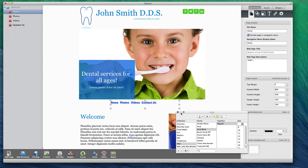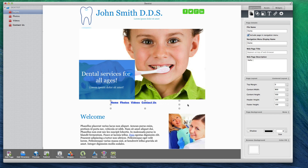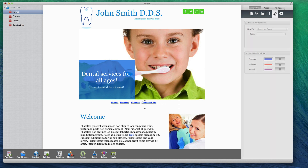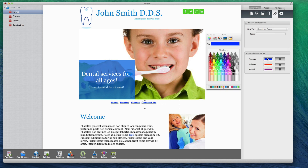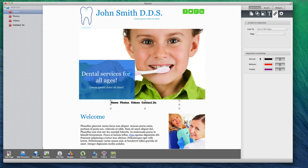To change the color of the text, you can click on the hyperlinks tab and click on the color next to Normal, then select the color you would like to use for the text. You can also specify whether or not you want the text to be underlined by clicking on the underlined U menu.